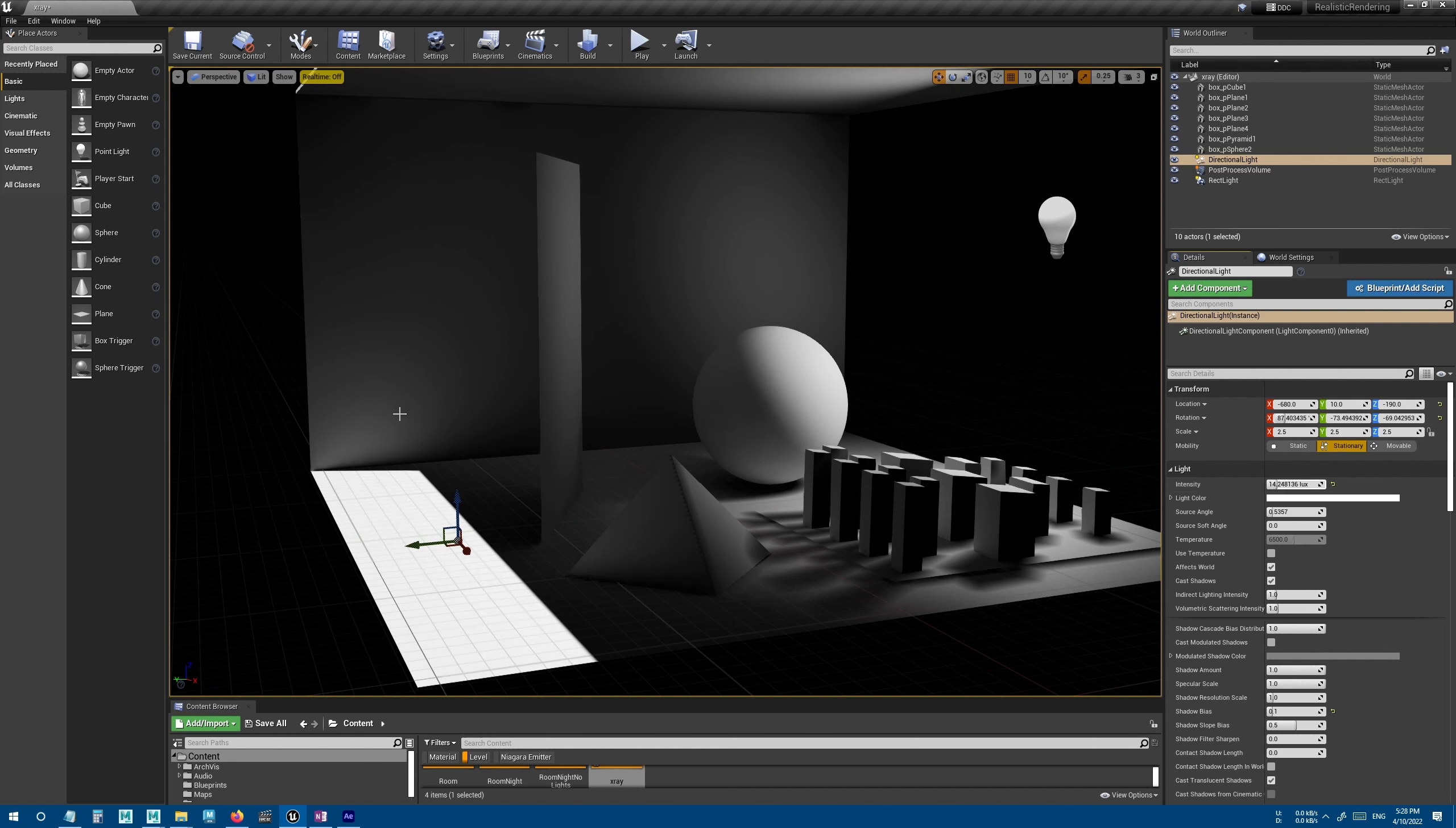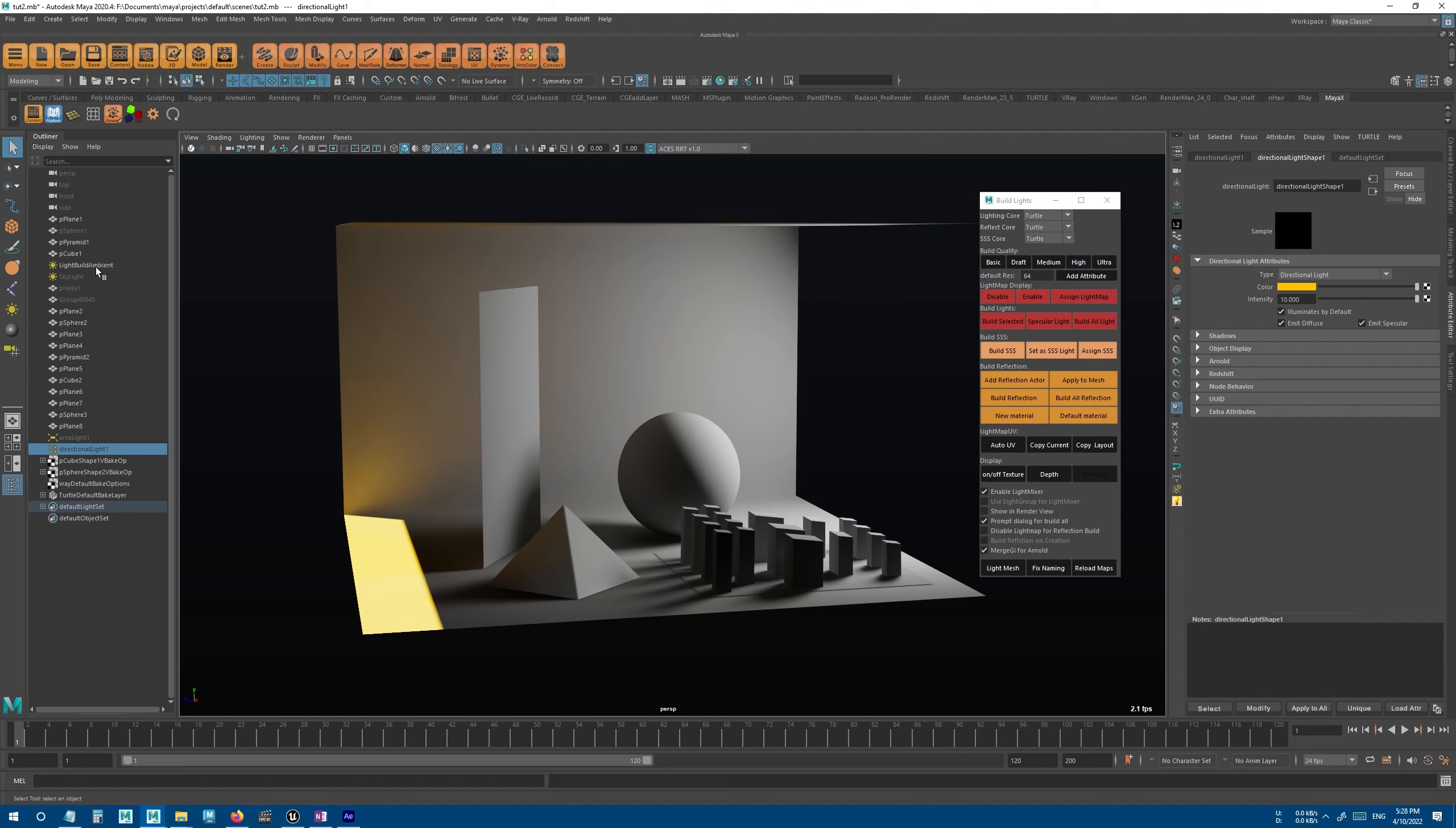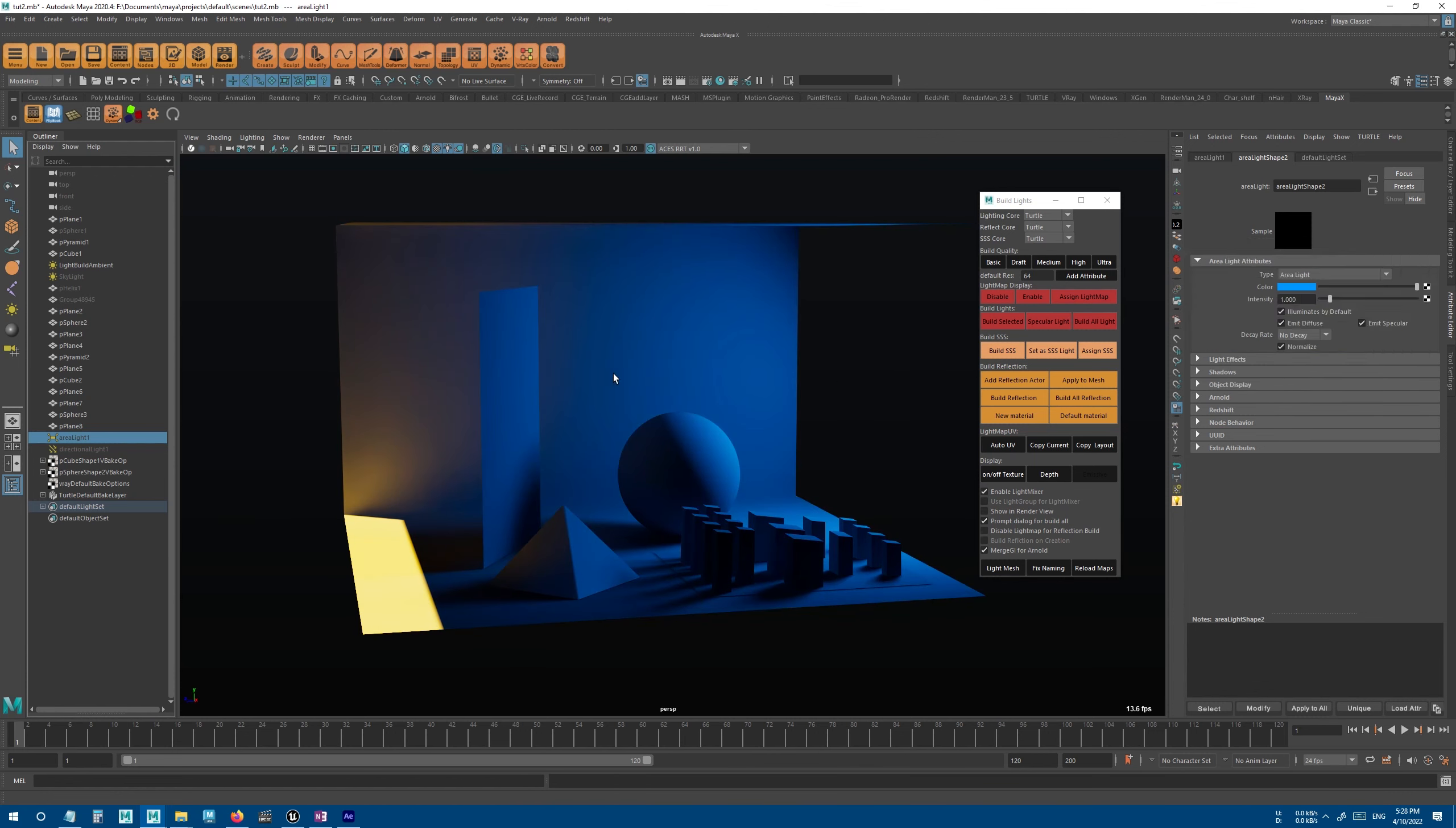But in X-Ray, when we change the intensity, it will also affect the GI. And even when we change the color, you can see that the GI also gets updated. You can try it with the other light as well. And this alone can save you a lot of time.